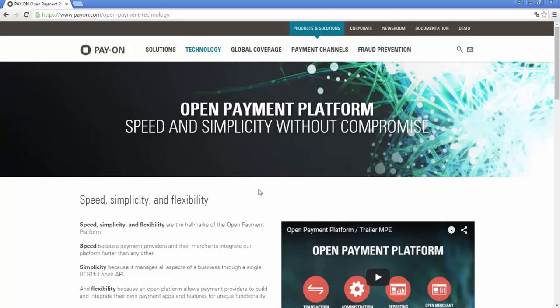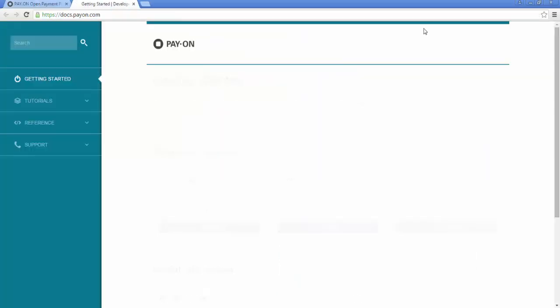To help developers integrating with the Open Payment Platform, we created an interactive guide, the Developer Portal. The portal can quickly be accessed from the PAY-ON website by clicking on the Documentation link.